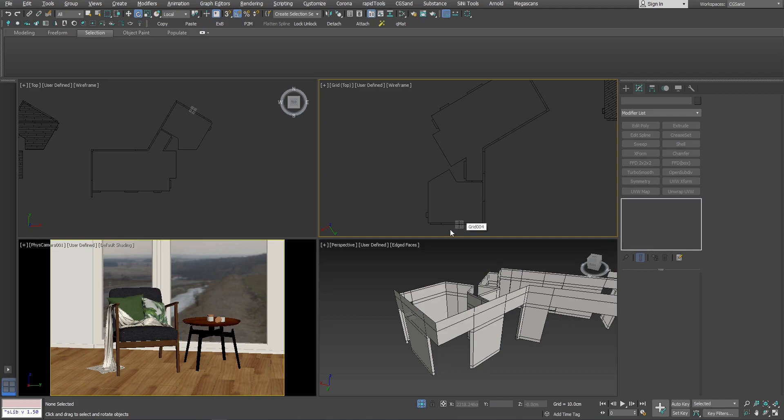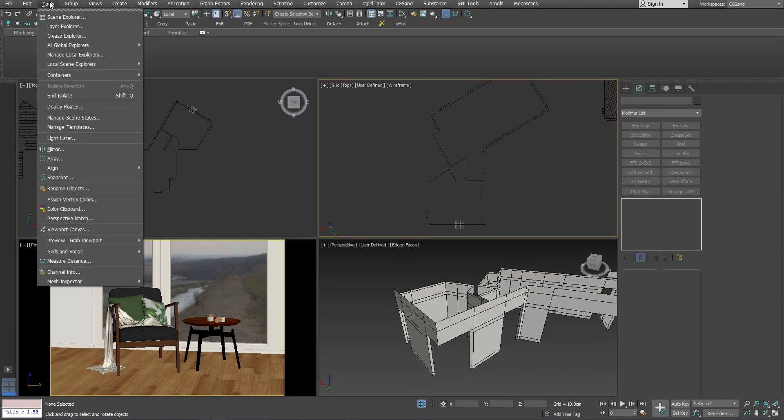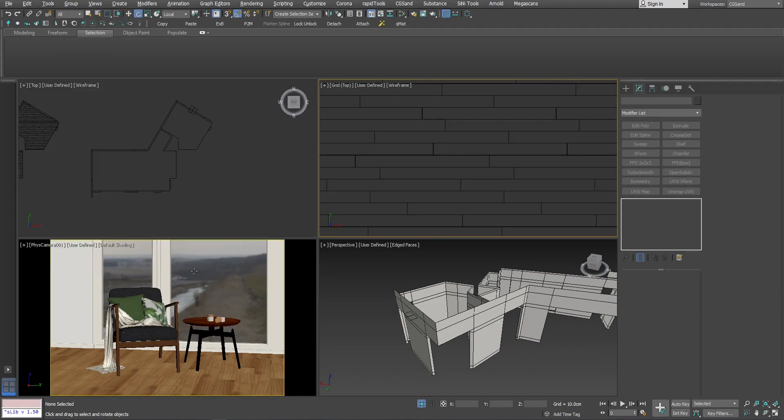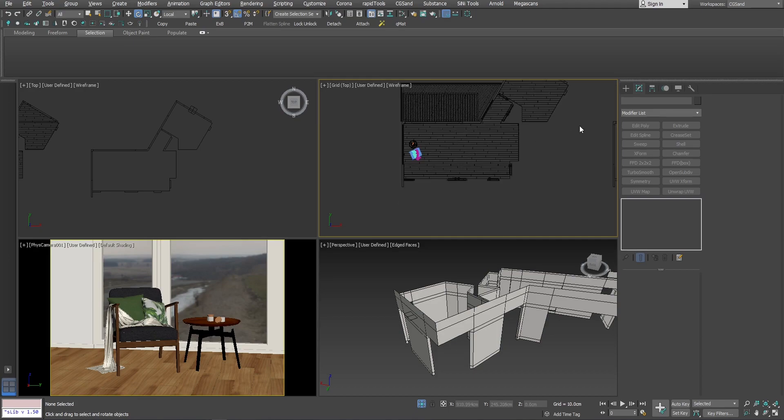That's basically it. And you can see it actually here. The whole viewport is using a different grid that I have created. If you want to get rid of this, if you want to turn back to your original grid, only thing you need to do is go to tools, grids and snaps, and activate home grid. So you will go where you should have been.